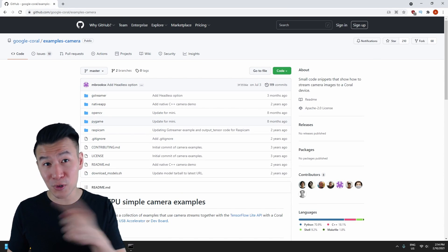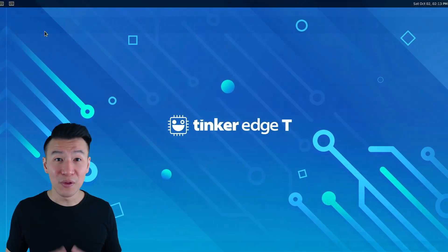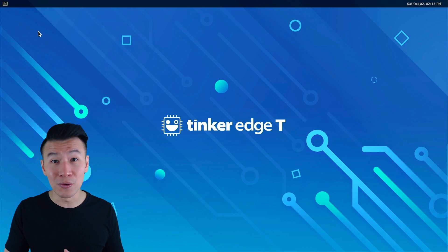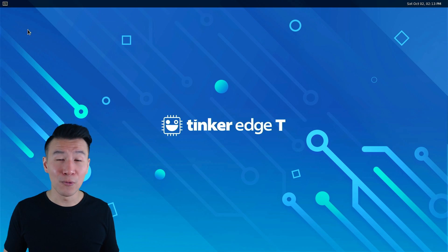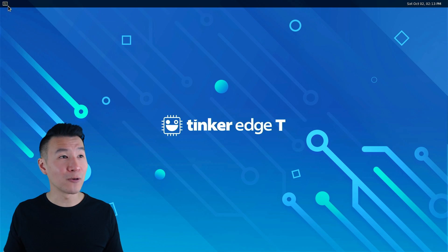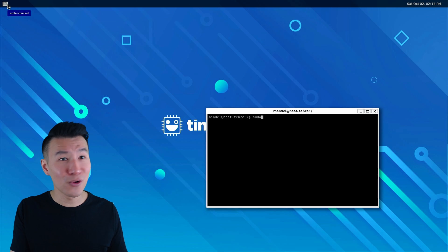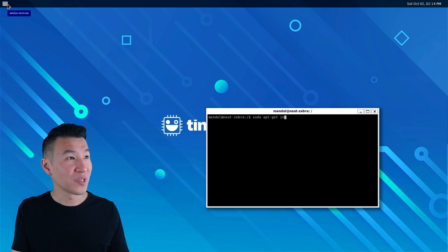Let's switch over to the TinkerBoard. The first thing we need to do is install git, so we'll open up a terminal and type in sudo apt-get install git.